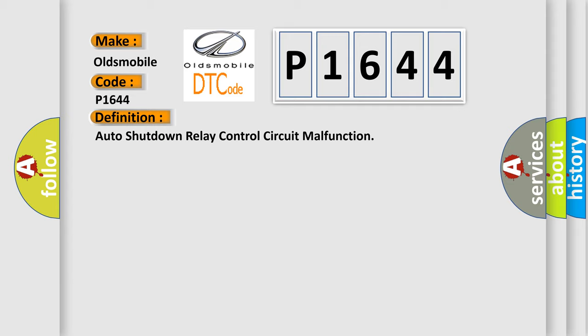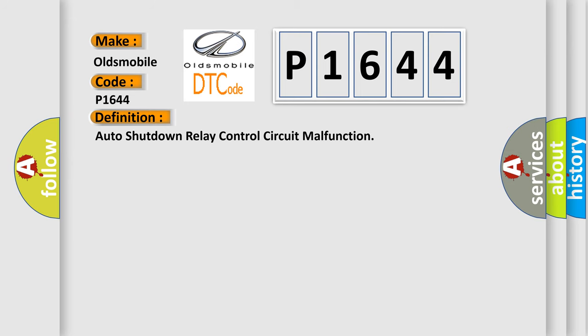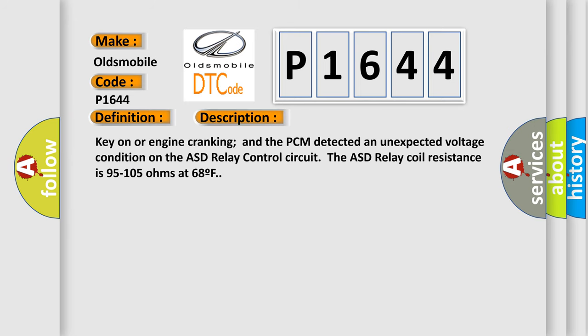And now this is a short description of this DTC code: Key on or engine cranking and the PCM detected an unexpected voltage condition on the ASD relay control circuit. The ASD relay coil resistance is 95 to 105 ohms at 68 degrees Fahrenheit.